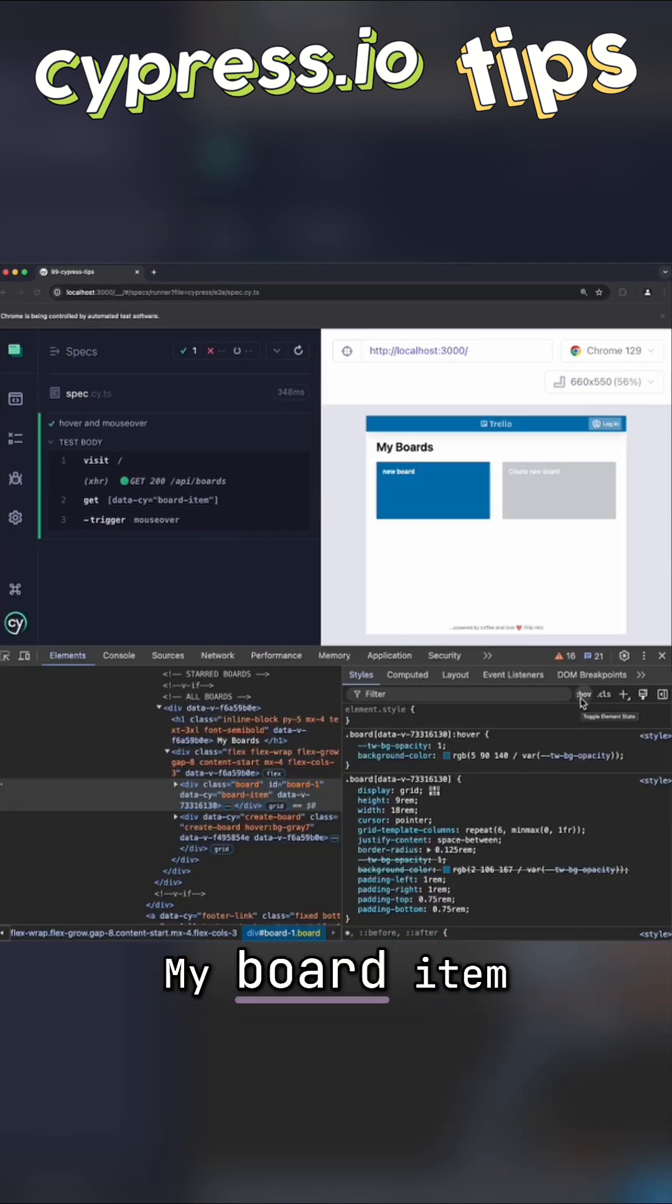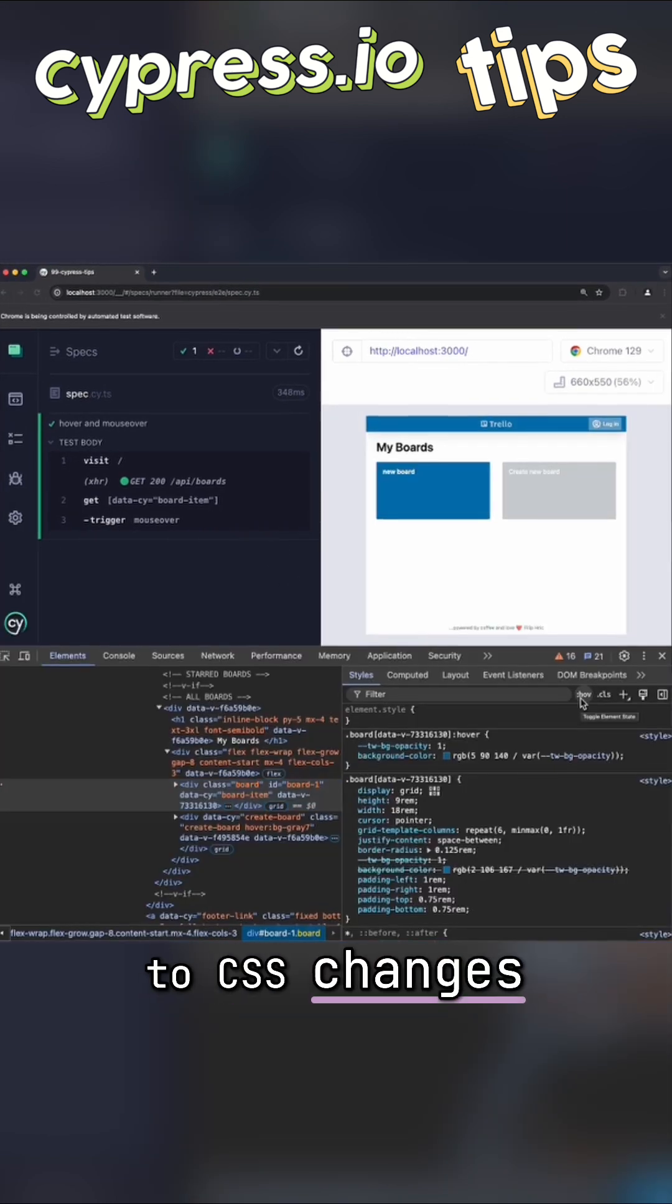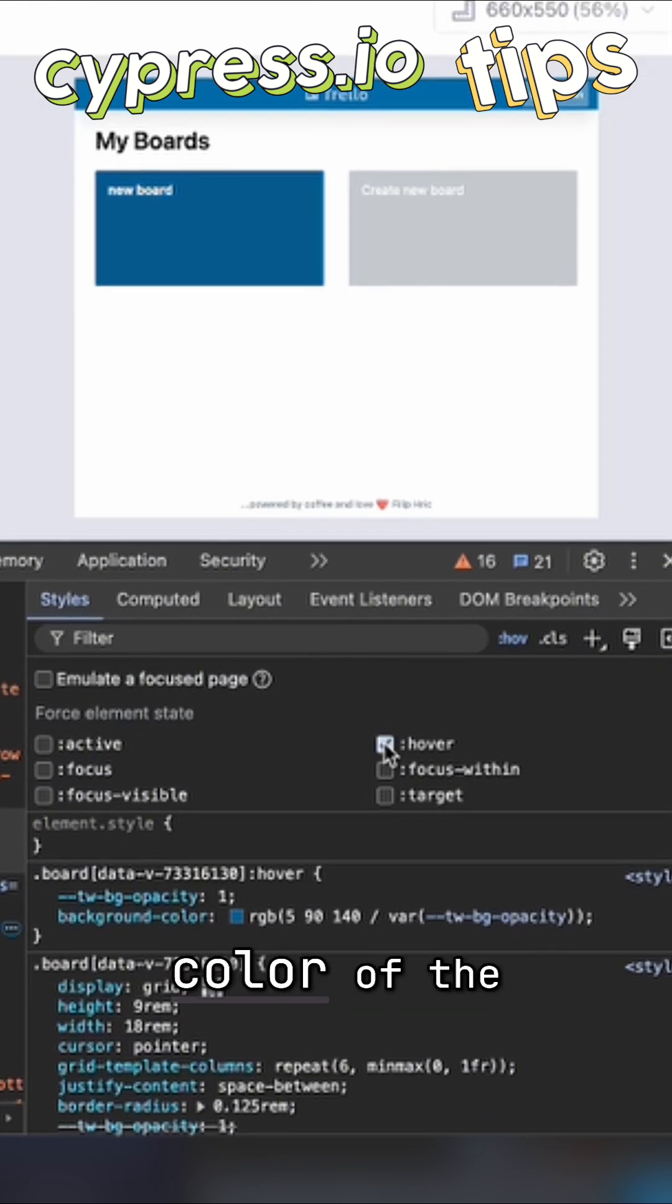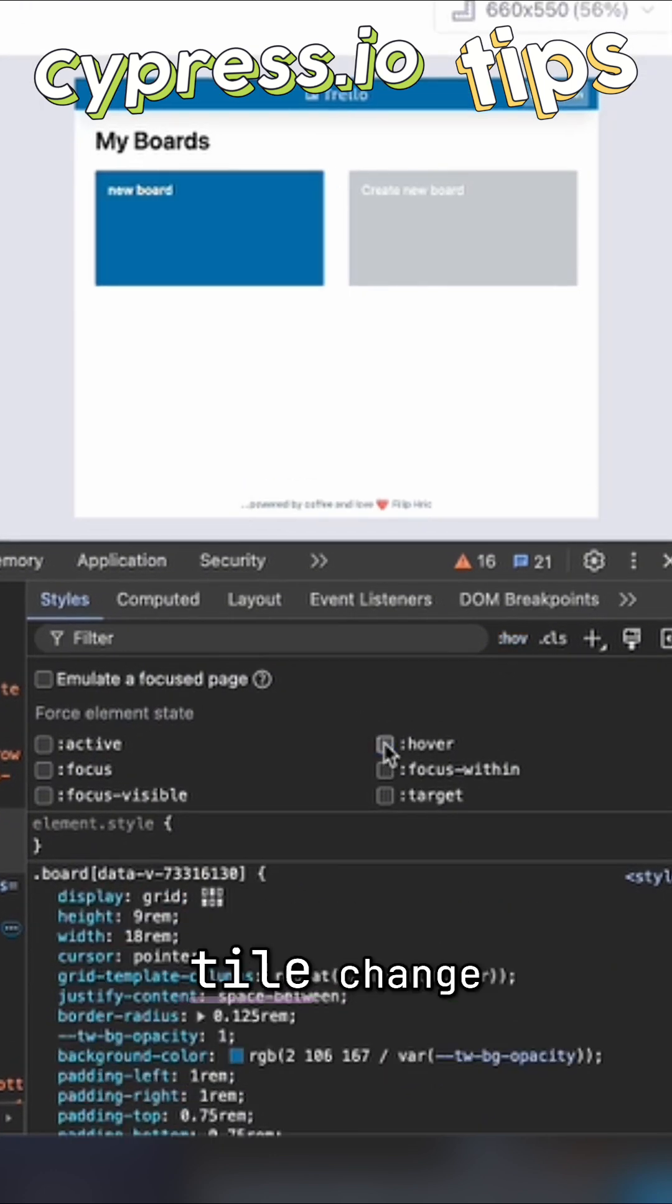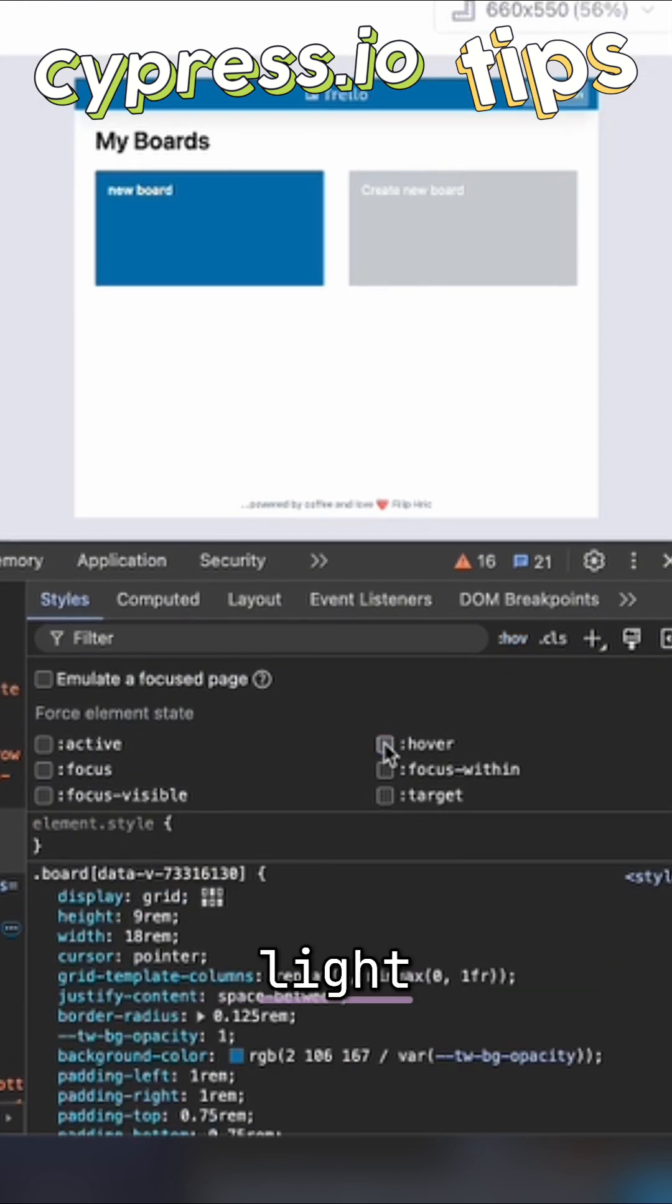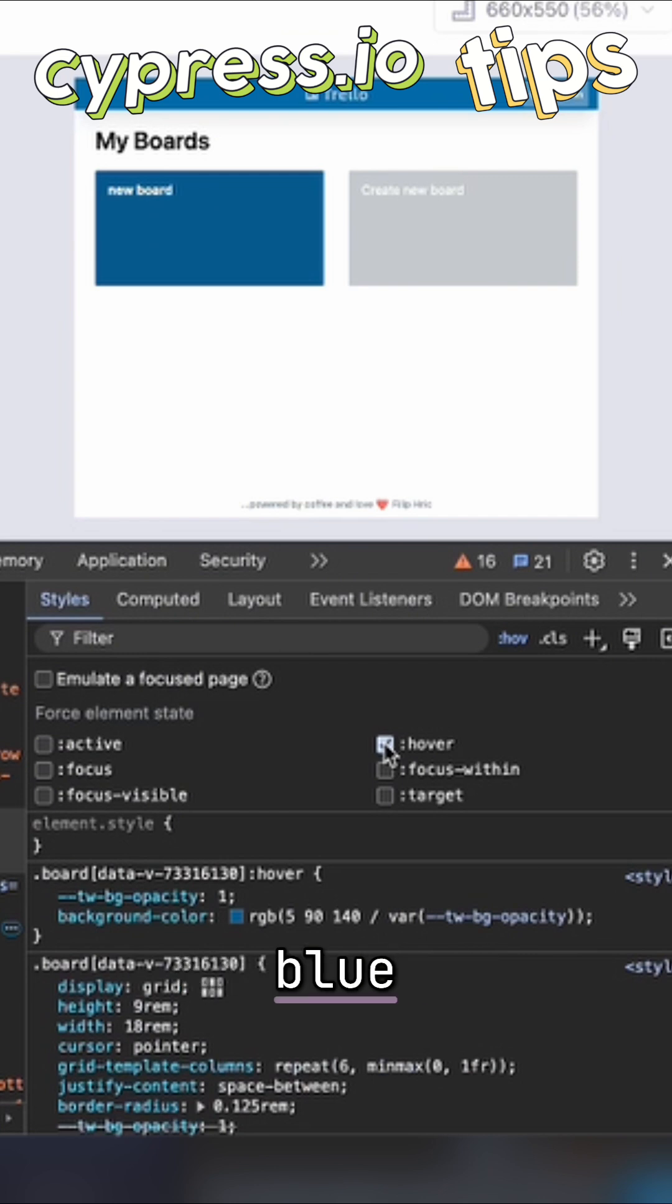My board item reacts to CSS changes. So when I toggle a hover state, you can see the color of the blue tile change slightly. It goes from light blue to dark blue.